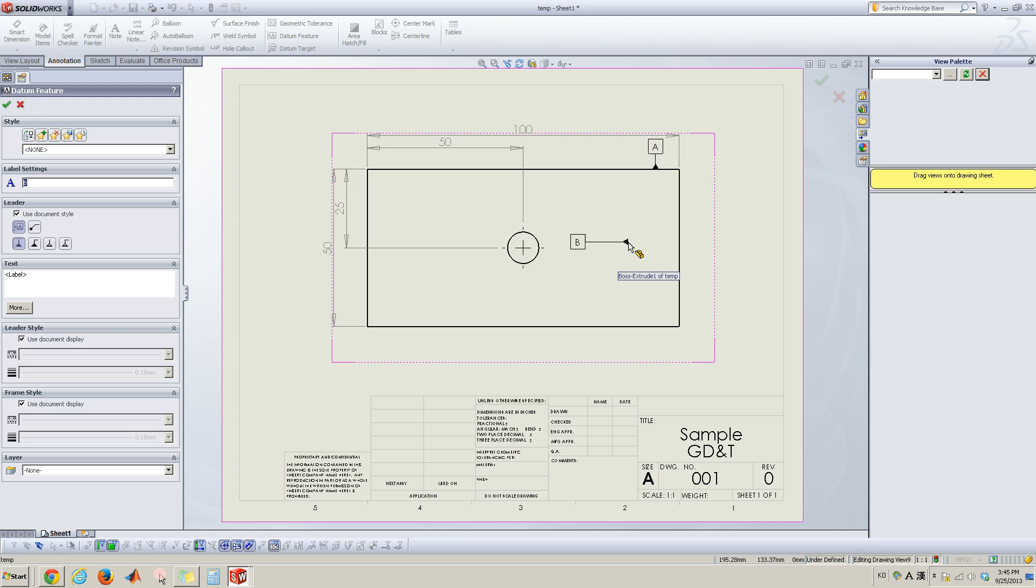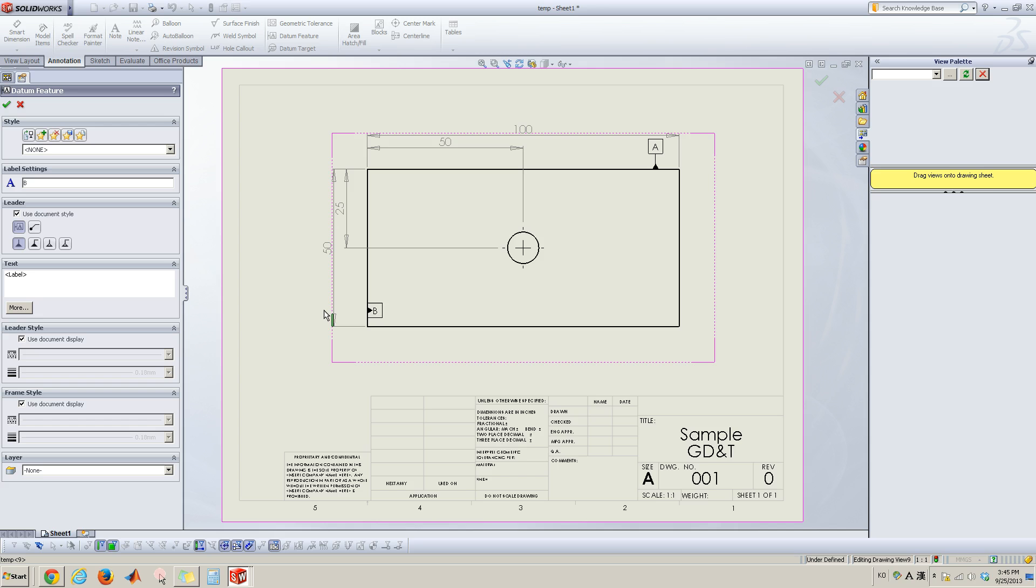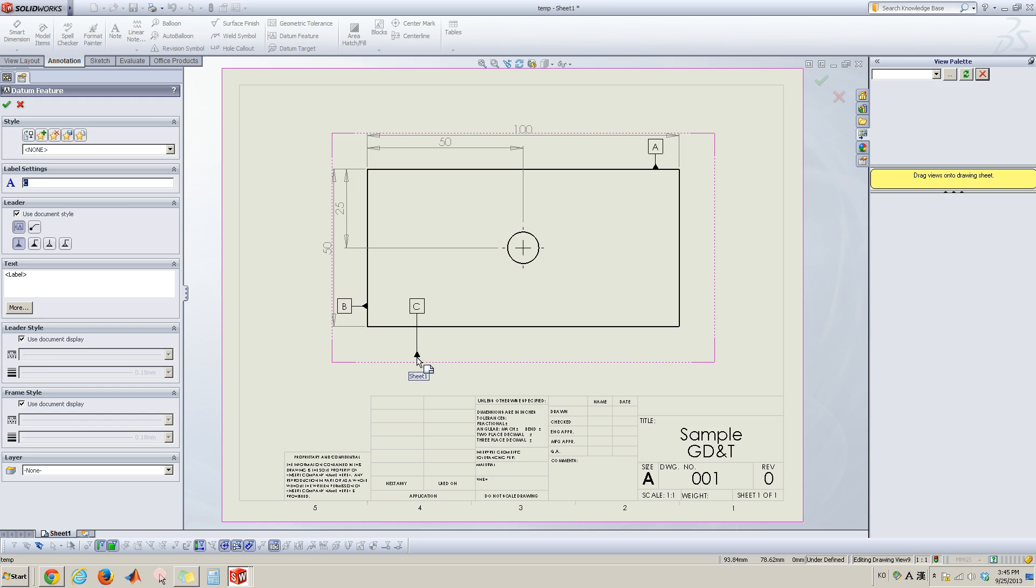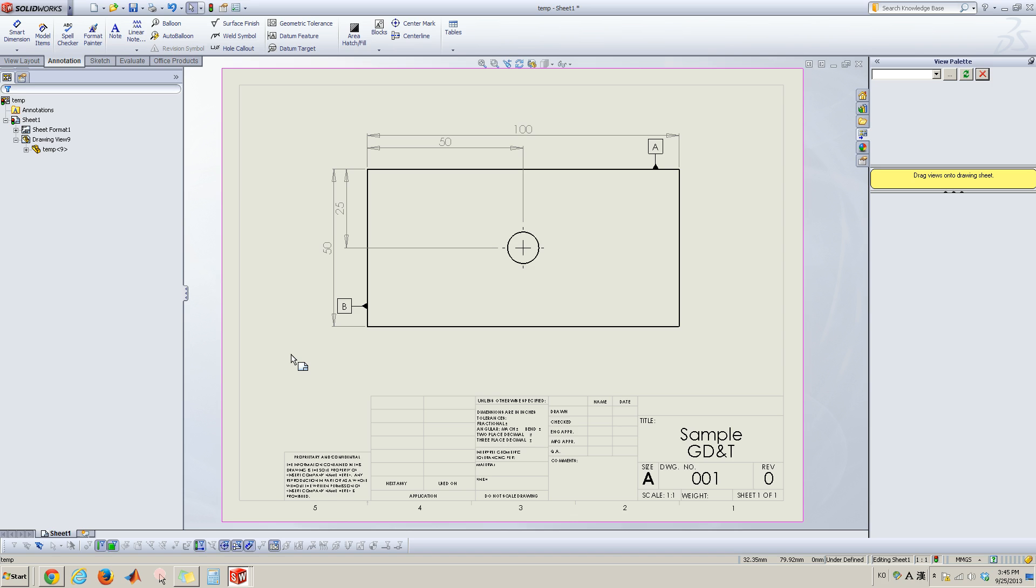And then it appears datum B automatically. Well, let me select this here. Click and move that B and position the appropriate location. And hit escape button, escape key on your keyboard.